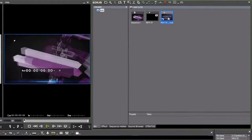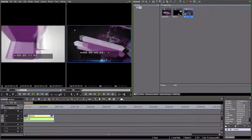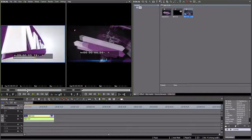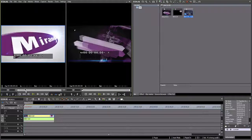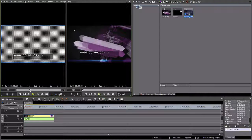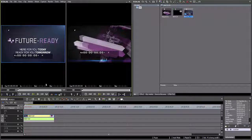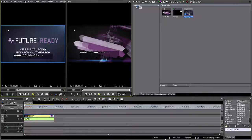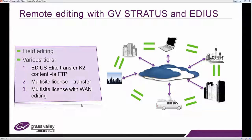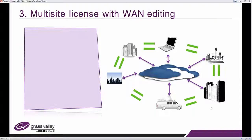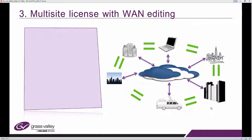And now I have a much quicker clip that I wanted to use for my edit. So that's tier number 2, remember? So we've done number 1, we've done number 2. Let's have a quick look at tier number 3, where you have a multi-site license and you want to edit via wide area network. So let's go through that step by step.